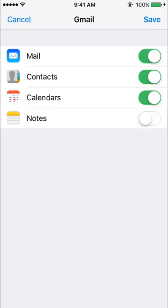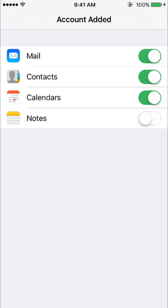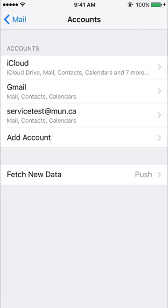Finally tap save and you should see the account appear in the list. You have now successfully configured your MUN mail account. Open the default mail app to access your mailbox.